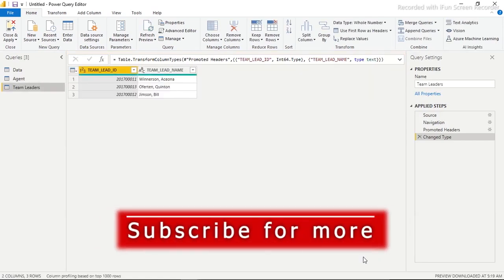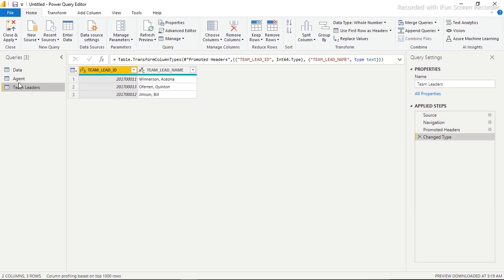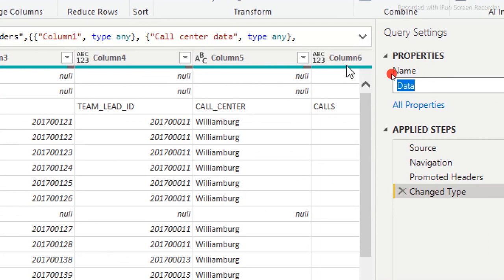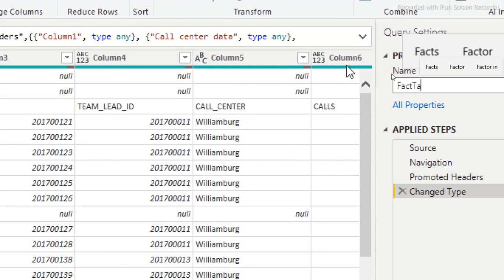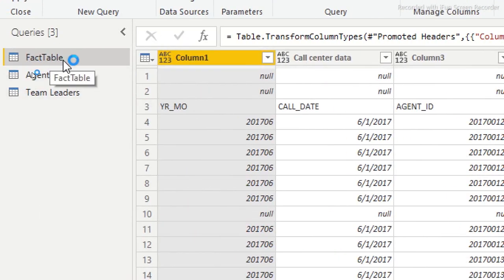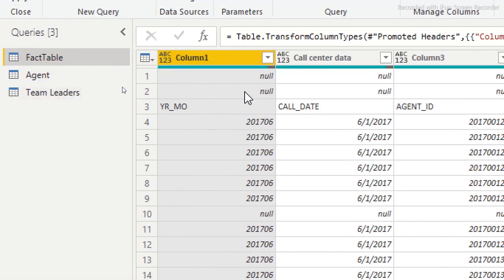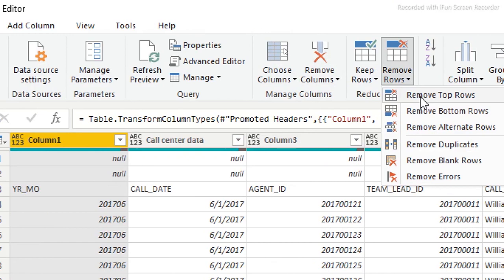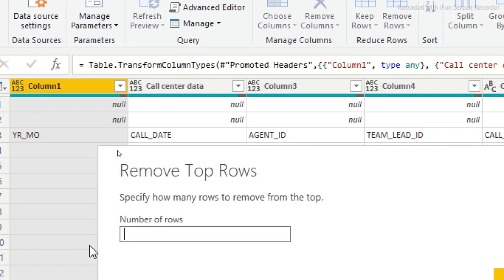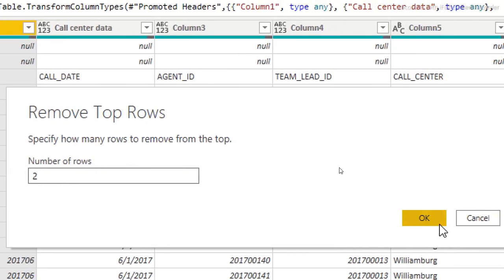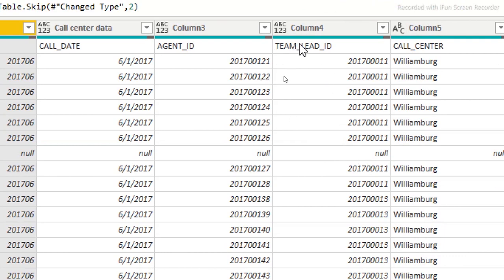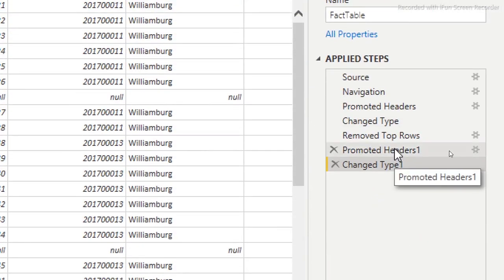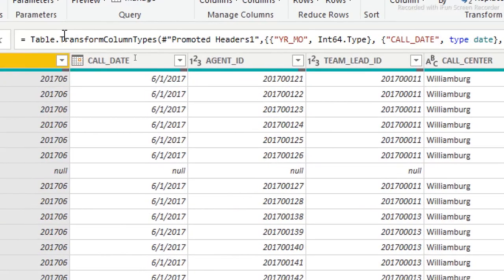Welcome to the Power Query environment. The fact table is what we need to transform. I'm going to rename it 'Fact Table' and hit Enter. Now I'll remove the first two rows — go to Home, Remove Top Rows, specify 2, and press OK. Then I'll use 'Use First Row as Headers' to promote the header. We've removed the false rows and promoted the headers.